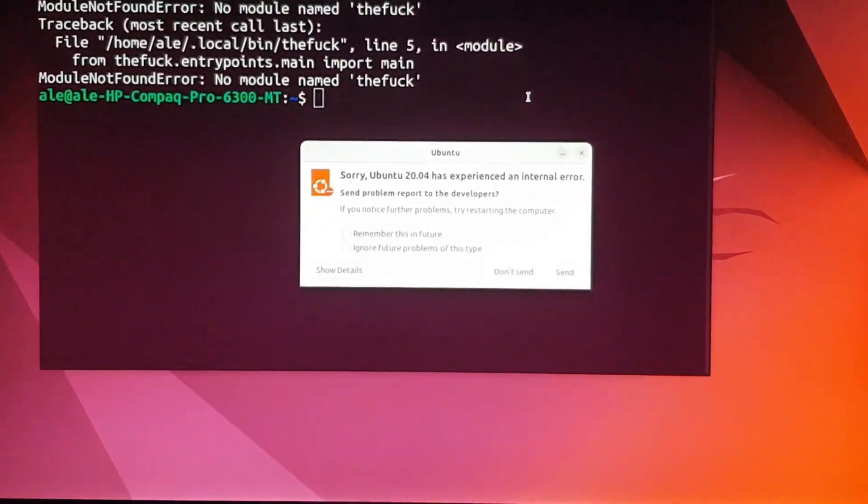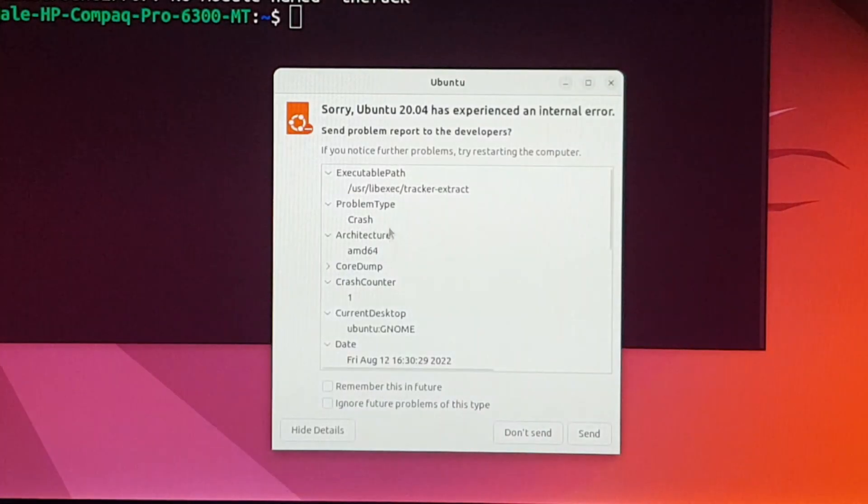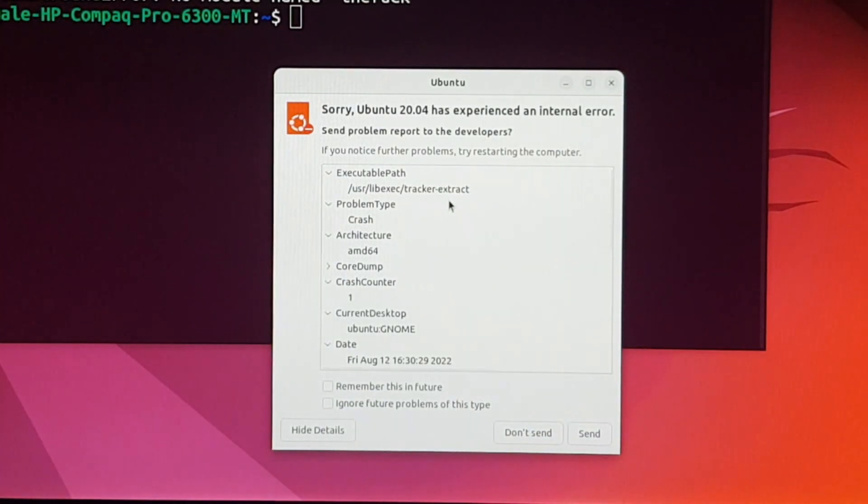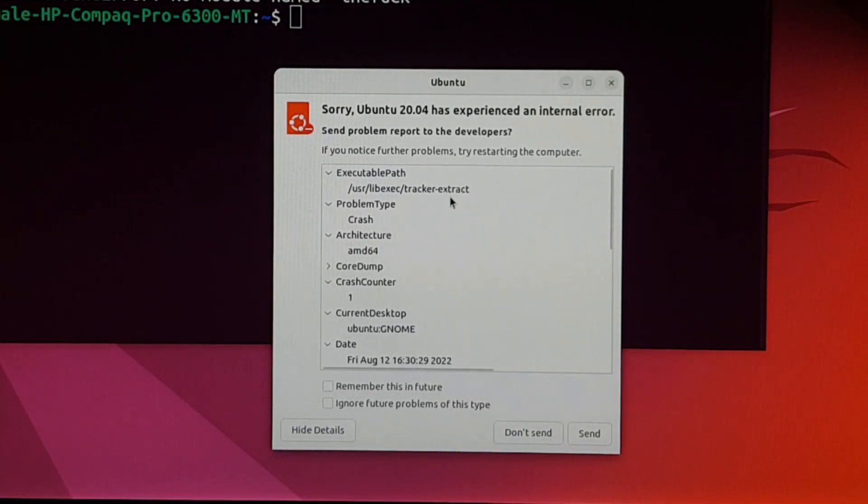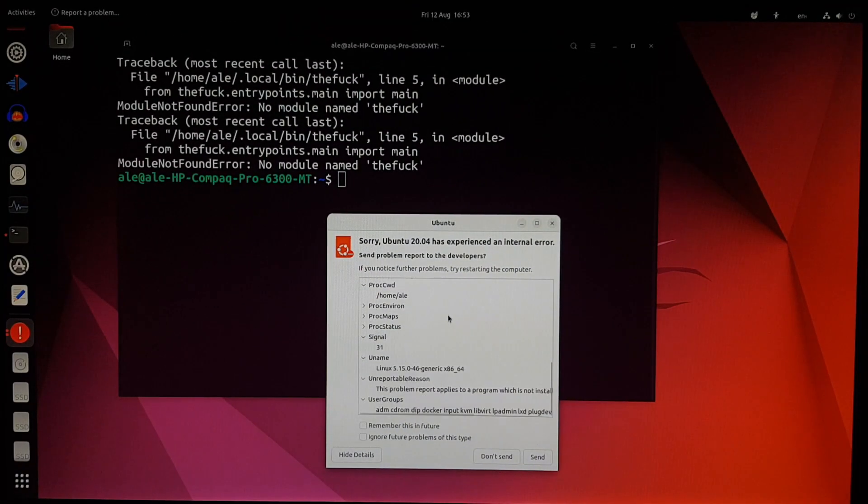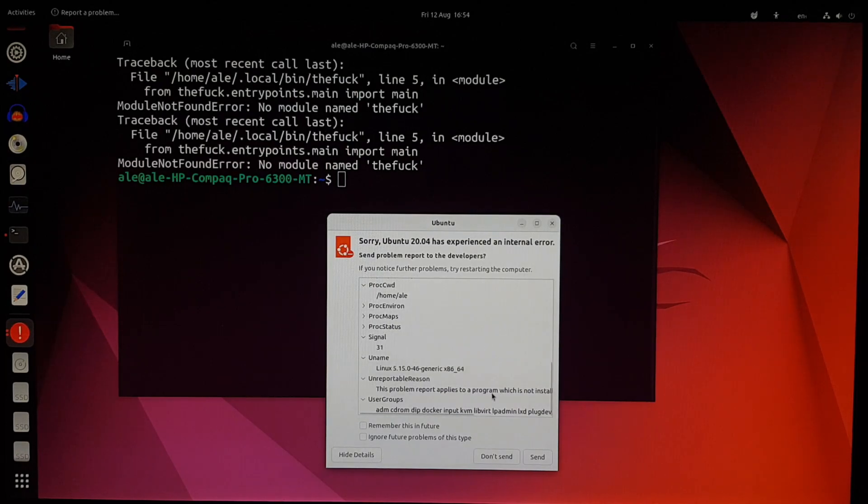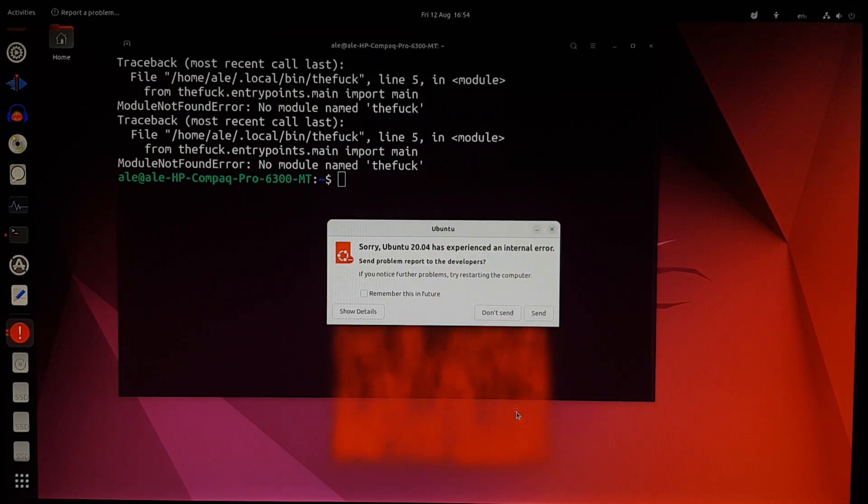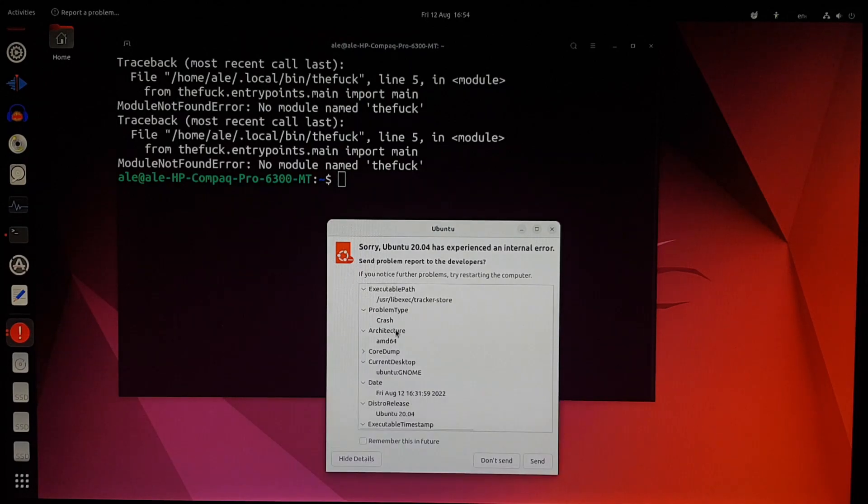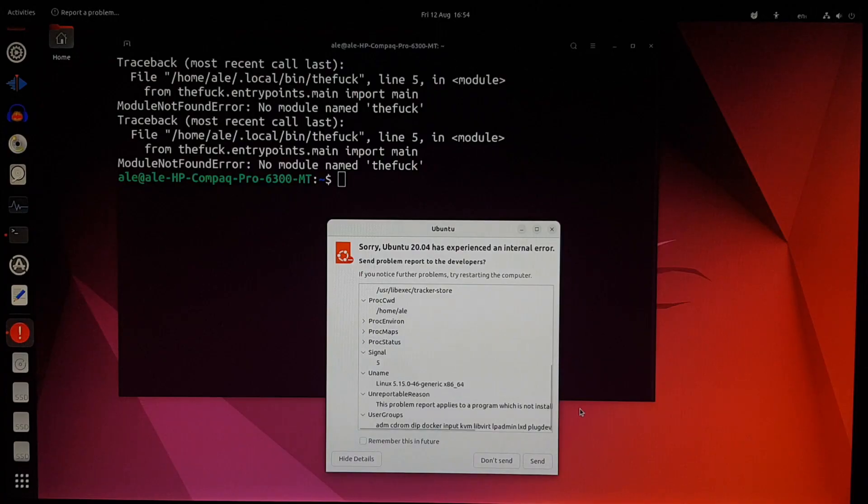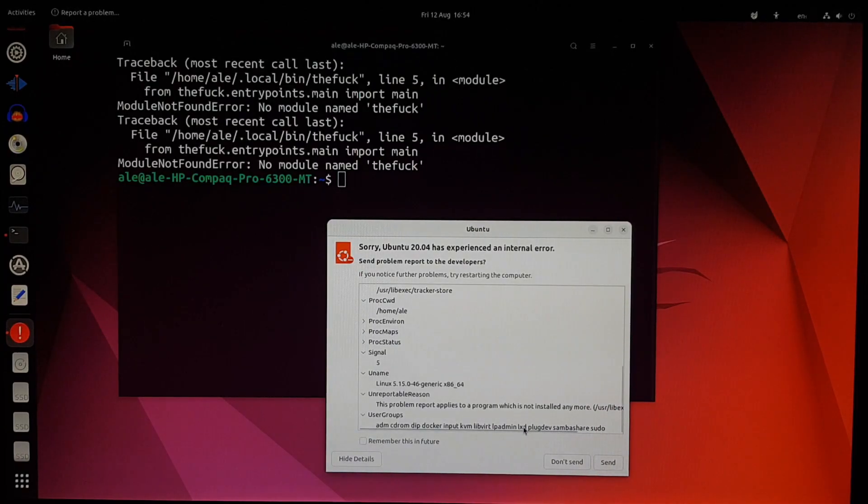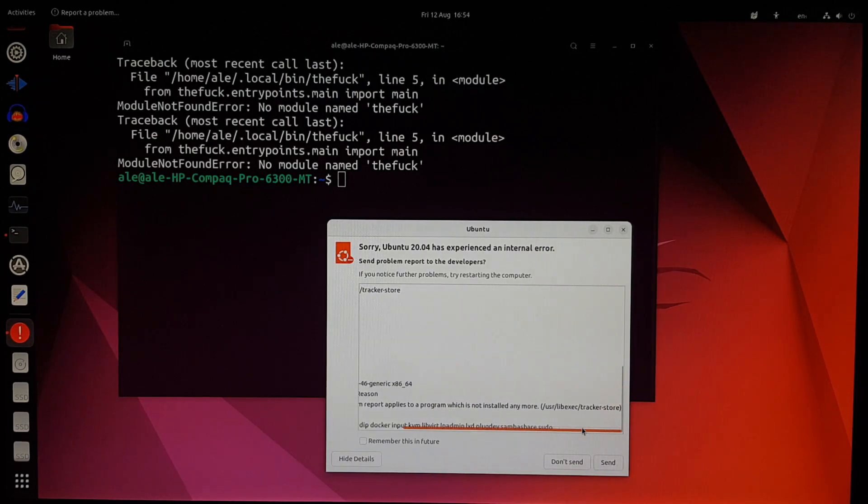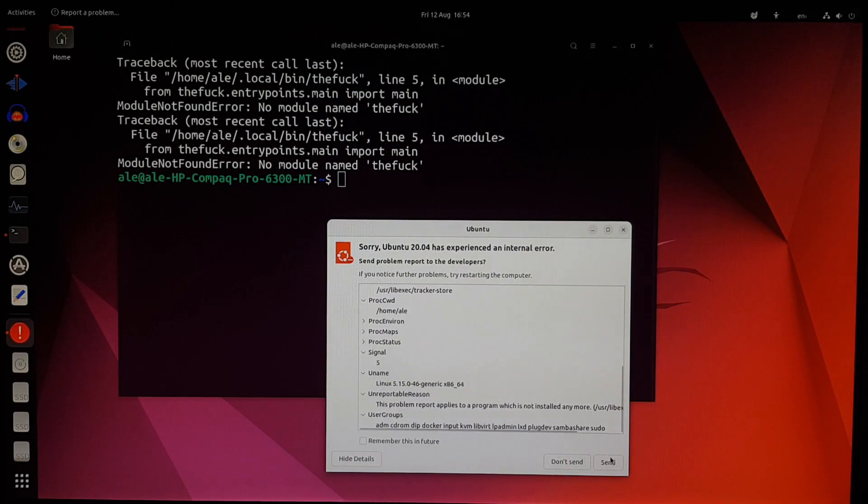Sorry, Ubuntu 20.04 has experienced an internal error. It still says 20.04. Something called Track Extract crashed. I have no idea what it is, but it reminds me of when I upgraded from Ubuntu 19.04 to 19.10, some version like that. And it had something called Tracker Miner that was crashing. Really no idea what the deal is. But let's send the report, see if they can fix it, and ignore future problems of this type.